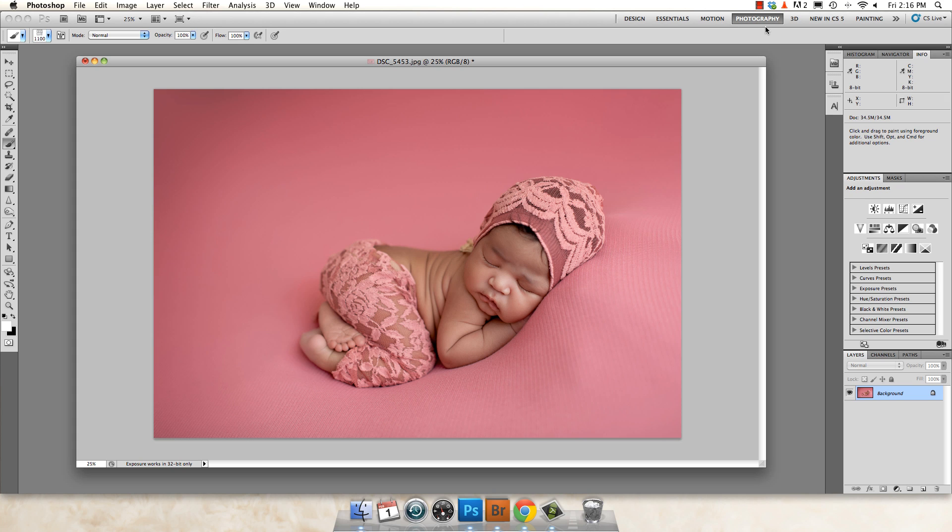Hey guys, it's Kerri Myers and I'm going to show you what I do to resize my images and get them ready for the web. I'm going to use the same image for Facebook, my blog, and client galleries.